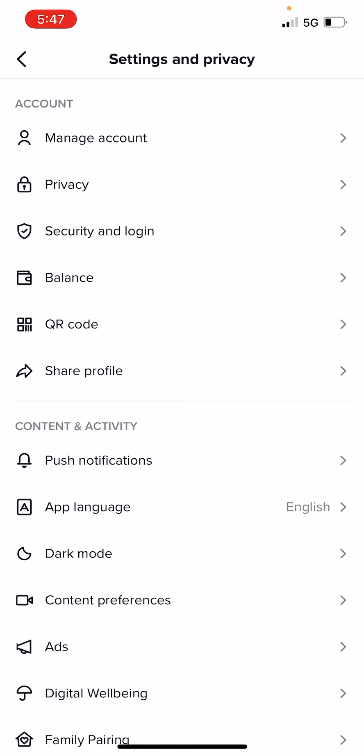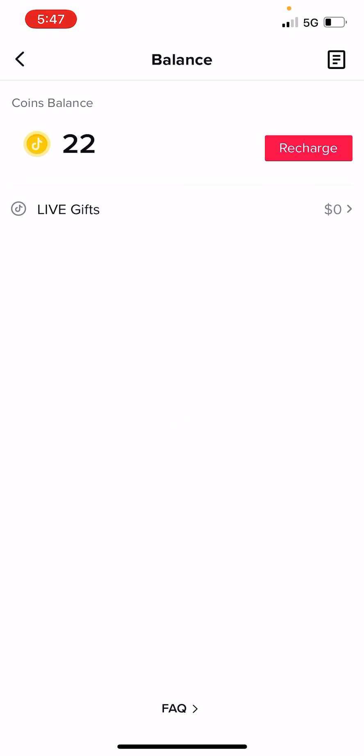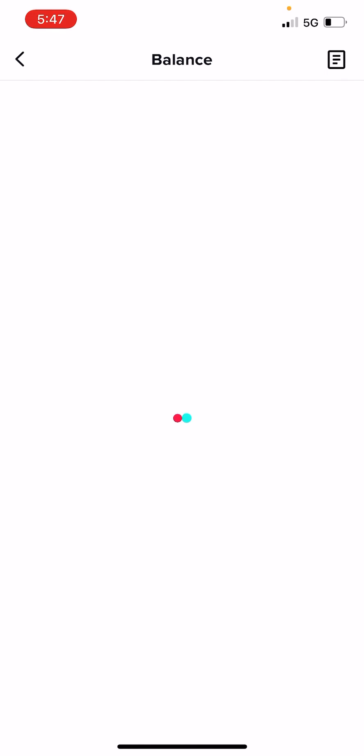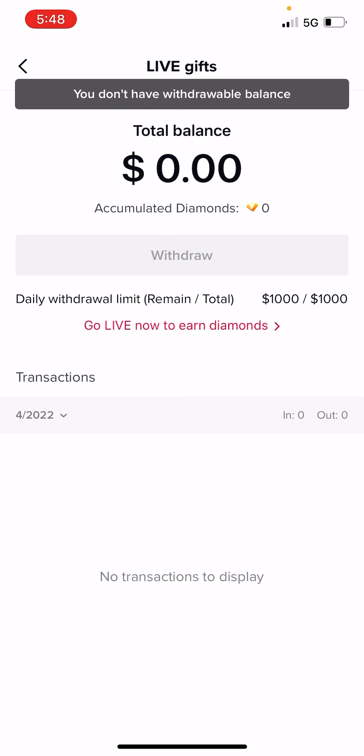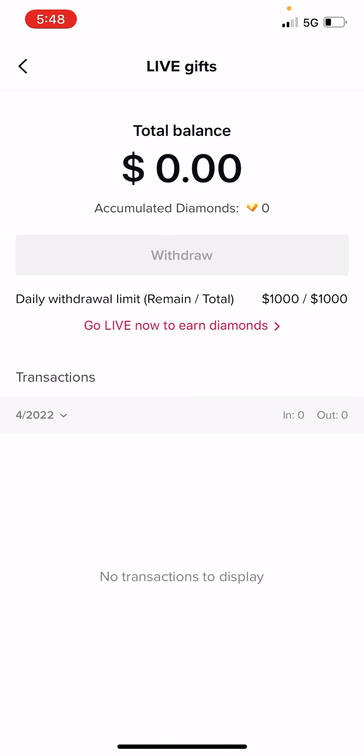So here, once you're in settings, you want to go to balance. Now, I don't have any money in here — I just became eligible to make money, but I'm just showing you how to do this. Once you come in here, you want to press live gifts. Once you press live gifts, you're going to have a balance here. I have zero money, so if I press withdraw right now, it's going to say you don't have anything to withdraw.